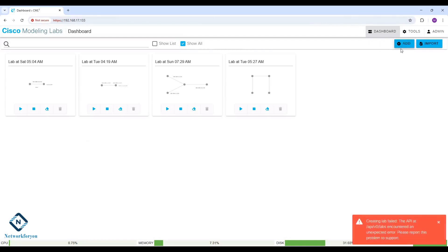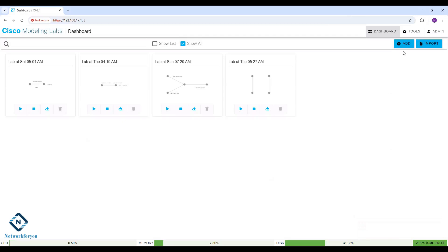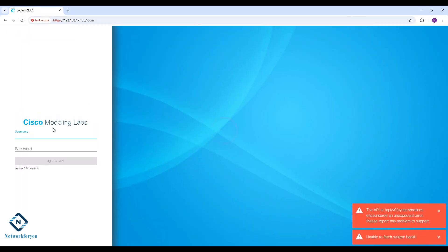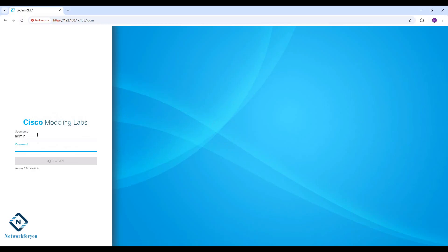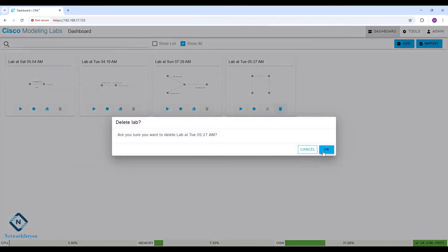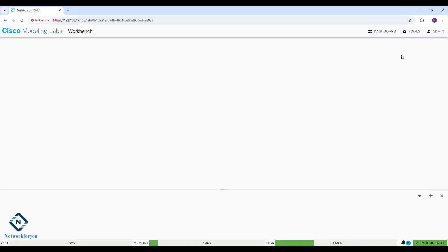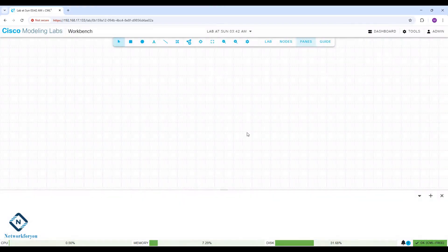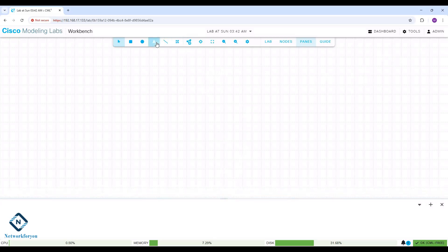Here in the CML, I will add a new lab. If you see, it says 'encountered an expected problem, please report the problem to support.' So let me log out and try to login again. I will write admin and the password, then delete the old lab and try to fix this issue. Now I click 'Add Lab' and it is working.